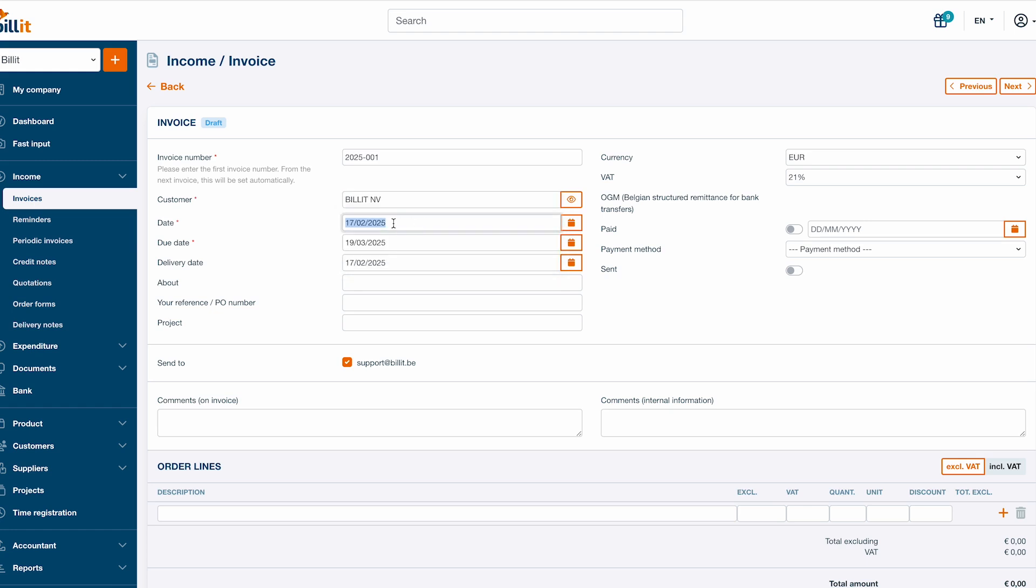Continue creating your invoice by checking the date, due date and delivery date if applicable. By default, the date will be set to today and the due date will be set based on the payment period configured in the customer file. However, it's possible to change both dates manually.